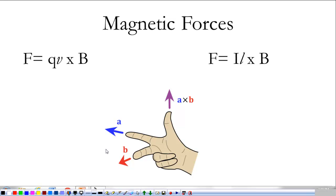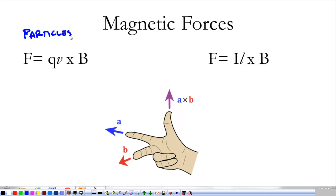Today in class we started talking about magnetic forces. We're going to talk about that a little bit more. The way that we talk about magnetic forces is we talk about force on particles — charged particles — and on wires. For both of these we're using what's called a cross product.